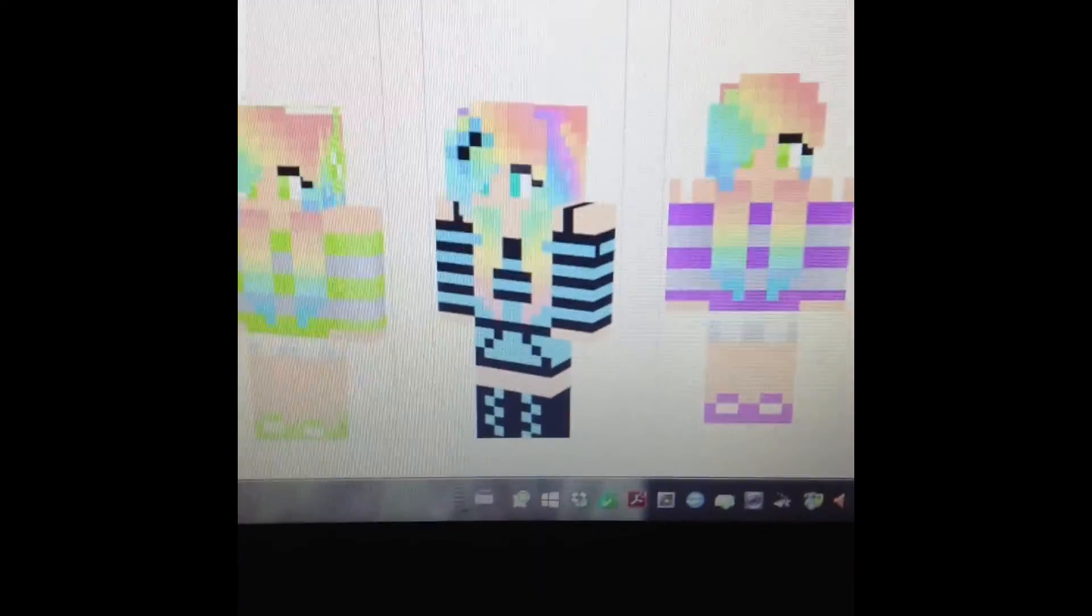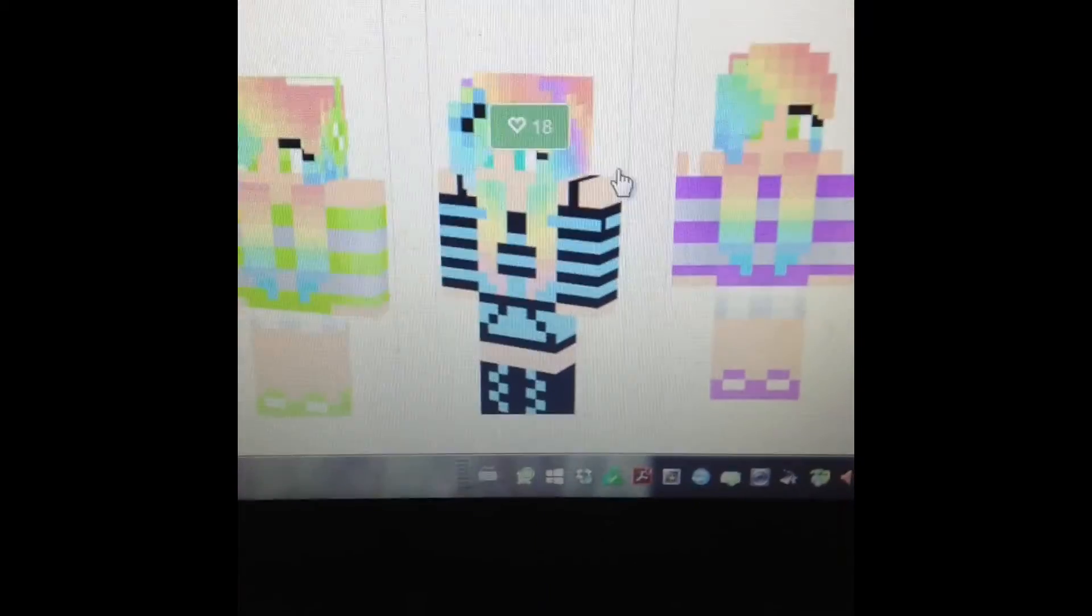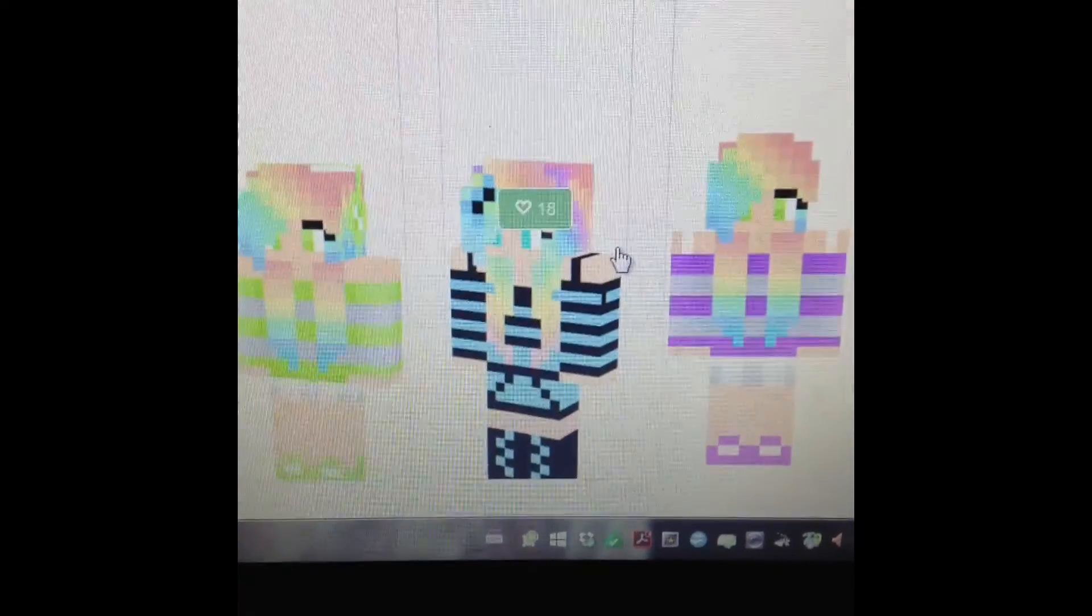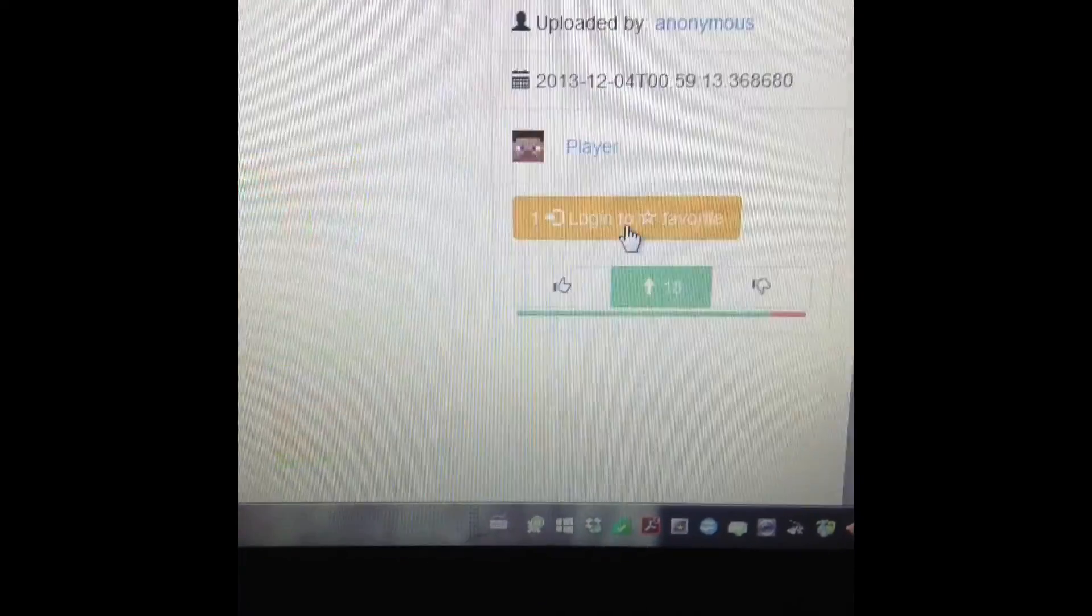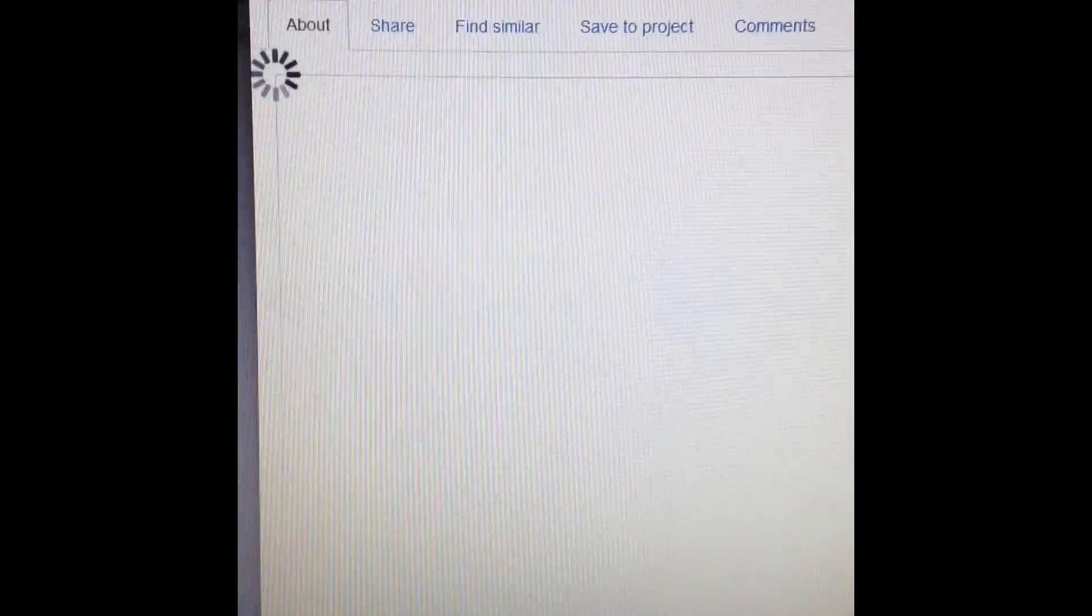I like this one, so you're just going to click on it. Then your skin should pop up here, but mine takes a lot of time to load.